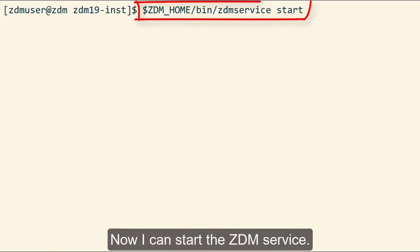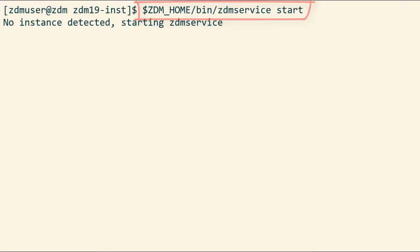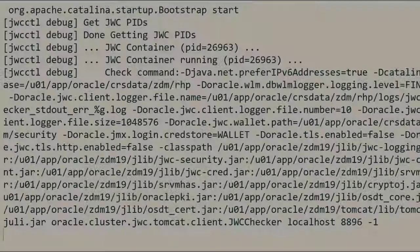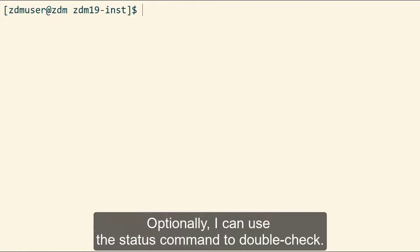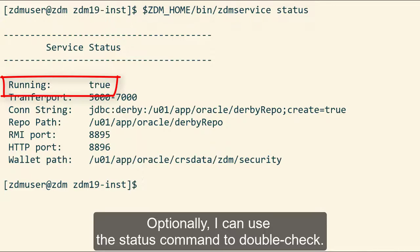Now I can start the ZDM service. It's up and running. Optionally, I can use the status command to double check.